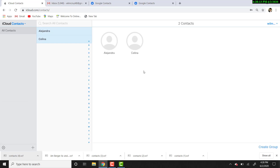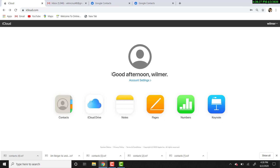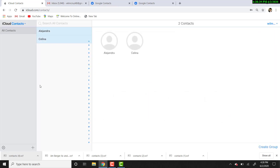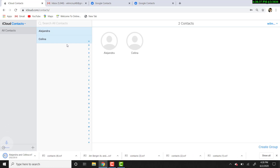This is how you transfer them from Gmail to iCloud. Now I'm going to show you how you transfer them from iCloud to Gmail. So sign in to iCloud, click contacts, and we're going to click this menu over here — the show action menu.